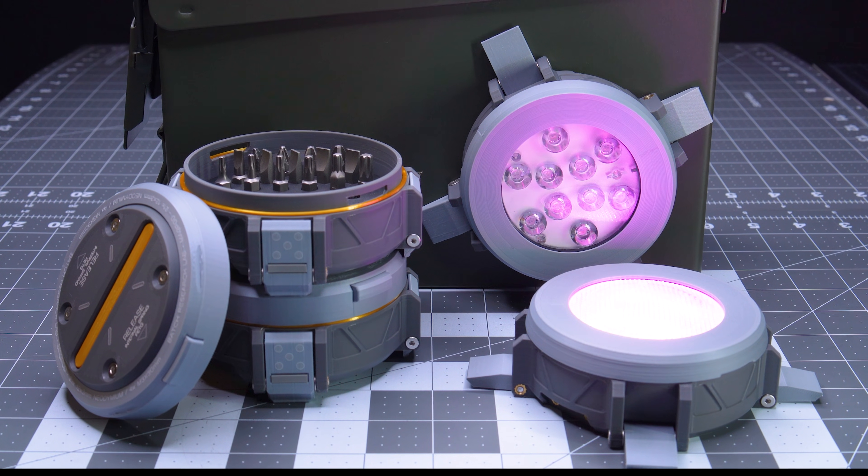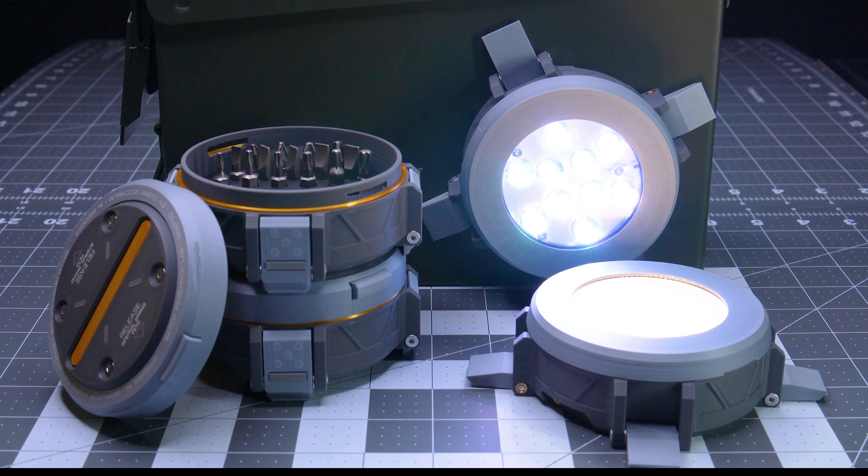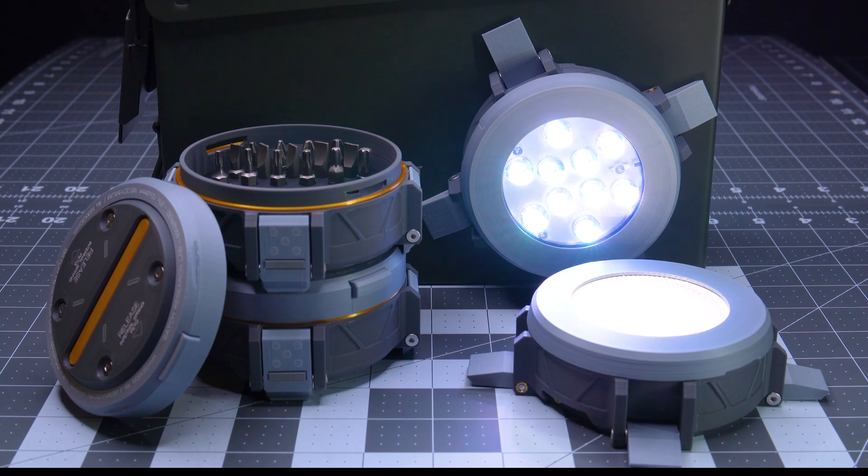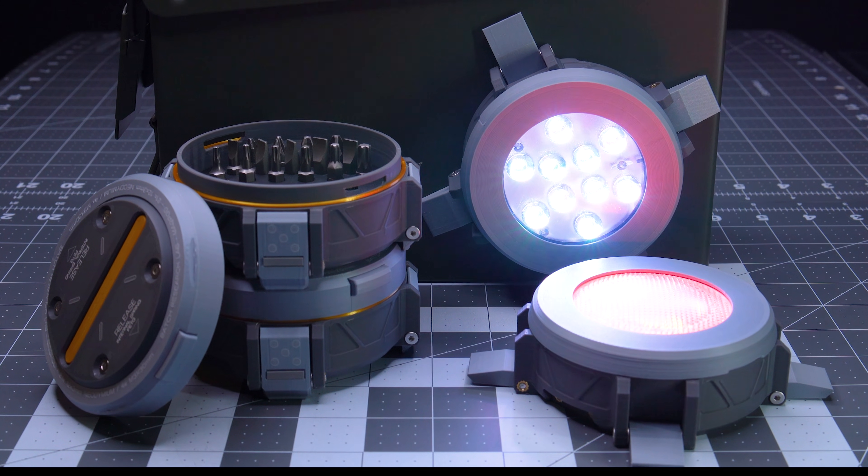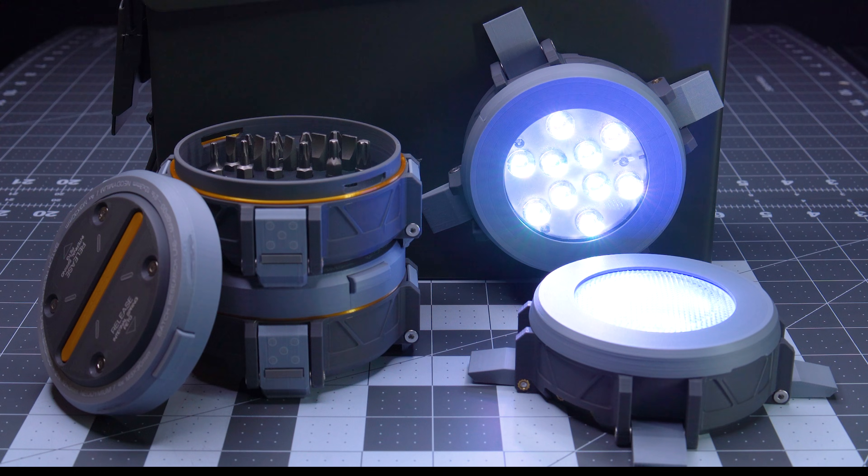And due to popular demand, we're also doing a short run of complete units of the MagPod. Please check our site for additional details.